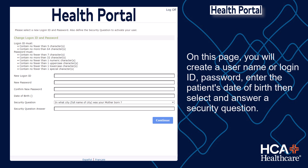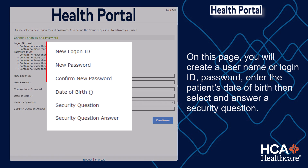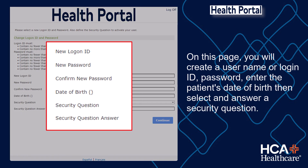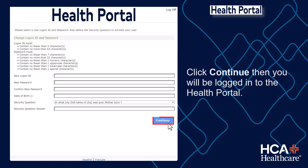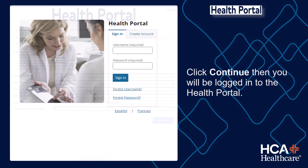On this page, you will create a username or login ID, password, enter the patient's date of birth, then select and answer a security question. Click Continue, then you'll be logged into the Health Portal.